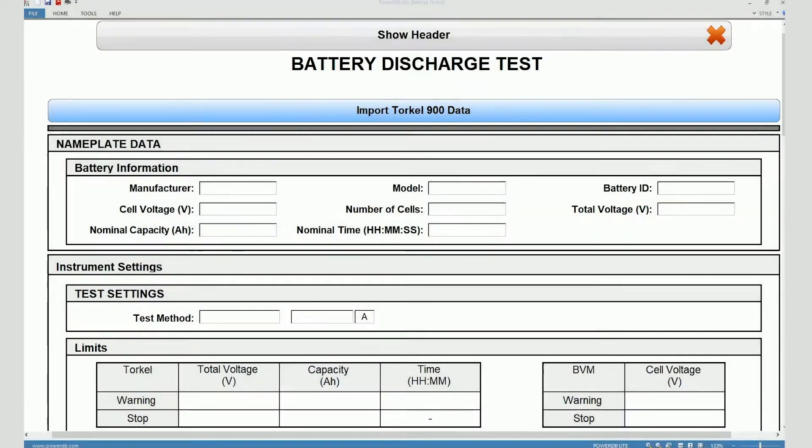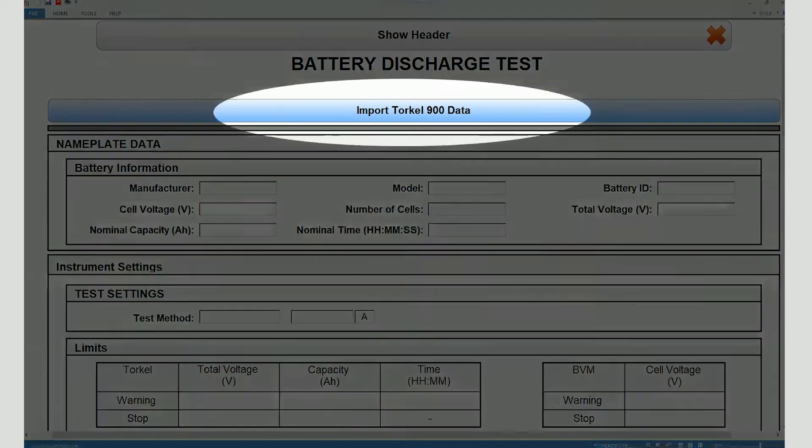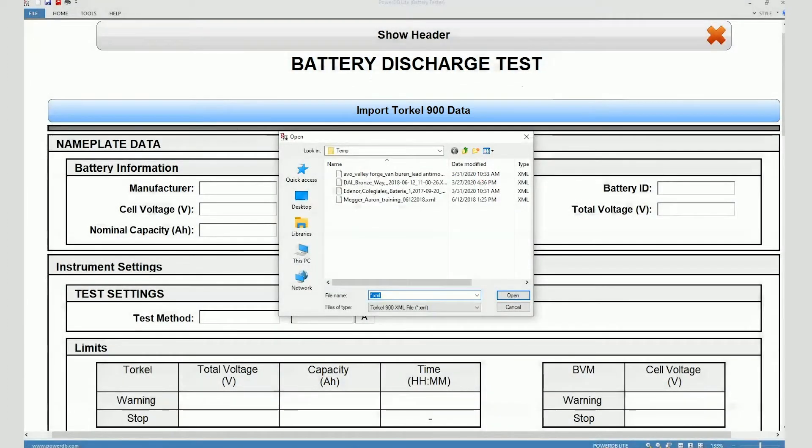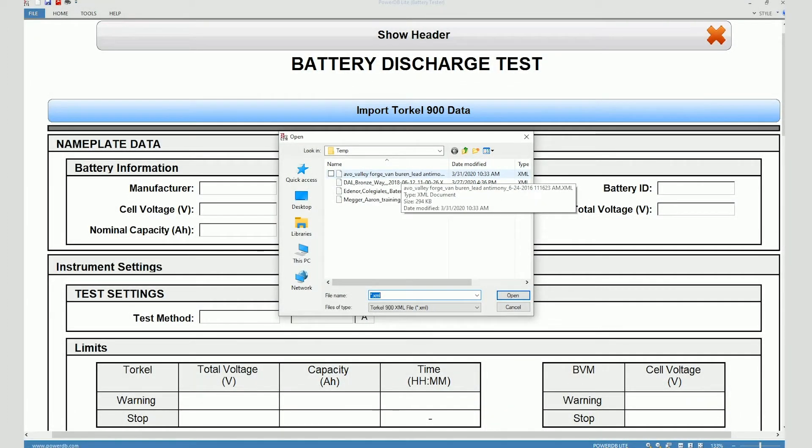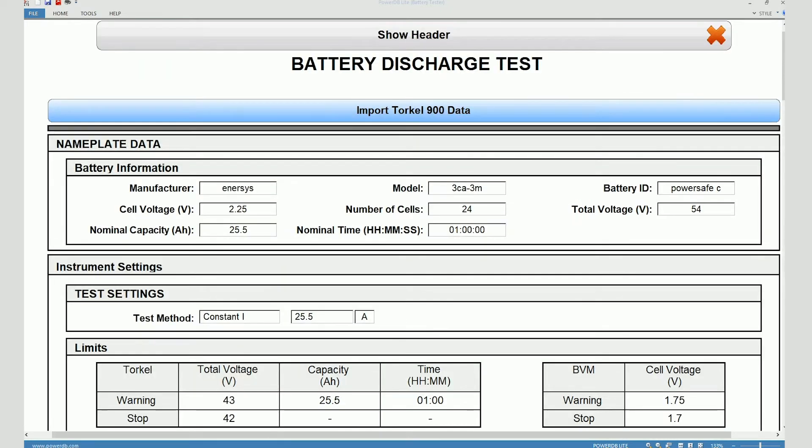When you do that it brings up the battery discharge test form. You will see that the form is blank. What you will do is click on import Torkel 900 data and then select the XML file that you have downloaded from the instrument. In this case I have a few XML files. I'm going to select one of them.